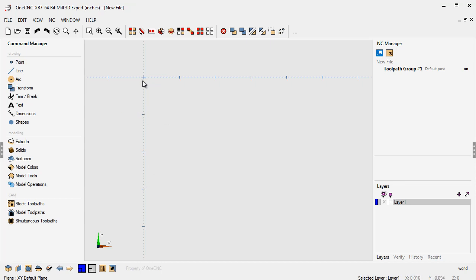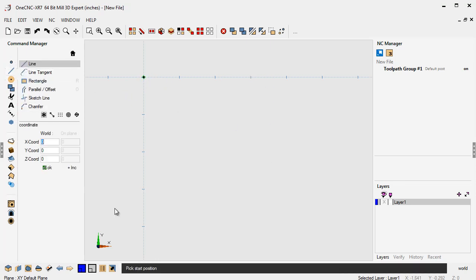So let's get started. I'm going to use this as my origin, upper left-hand corner, and we're going to create some line geometry. And we're going to start with just good old absolute coordinate input. So there's line. Now you'll notice you have a column here called world, and you have another column here called on plane that's grayed out. We're going to talk about on plane in another video.